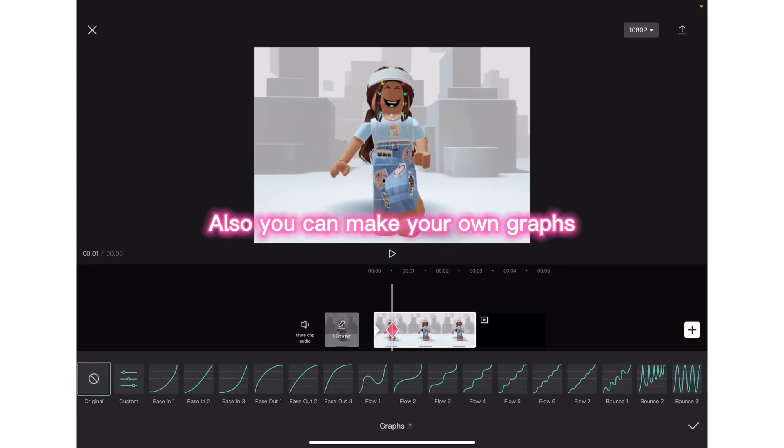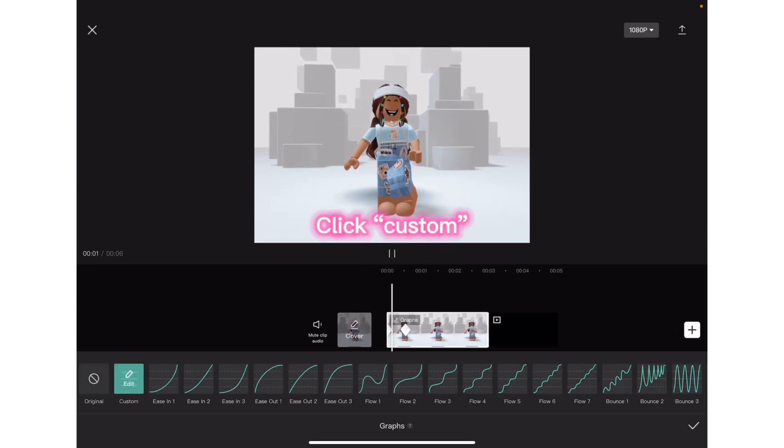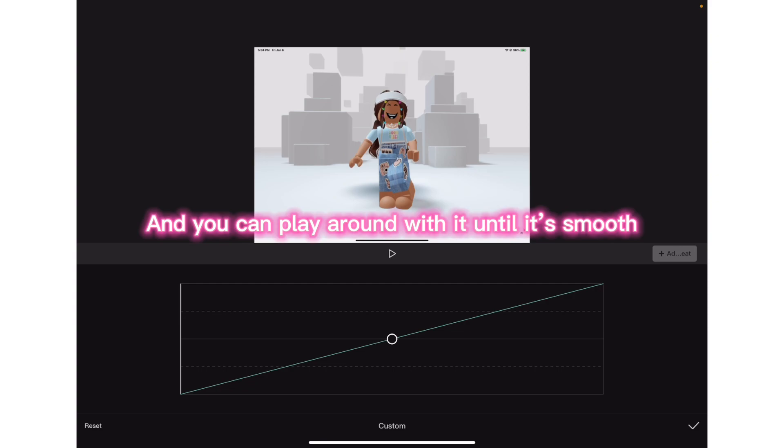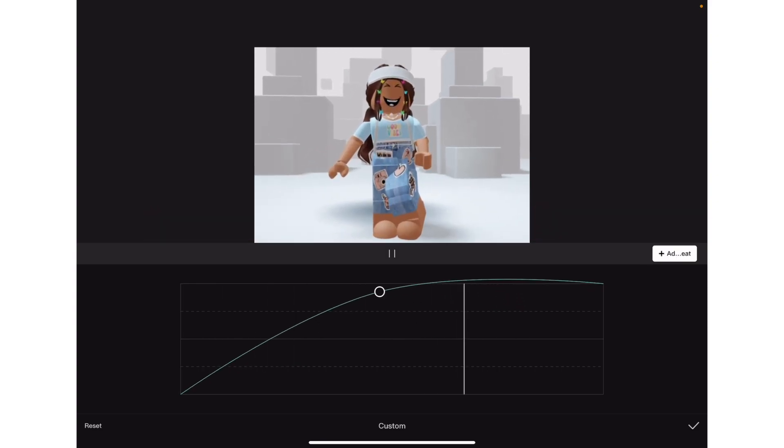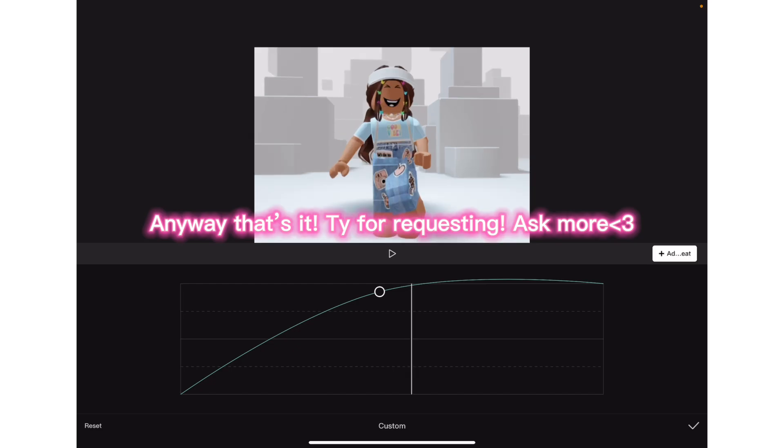Also, you can make your own graphs. Click custom and you can play around with it until it's smooth. Anyway, that's it. Thanks for requesting, ask for more.